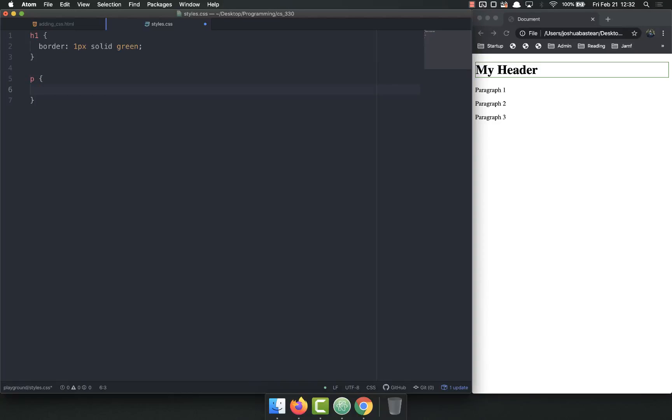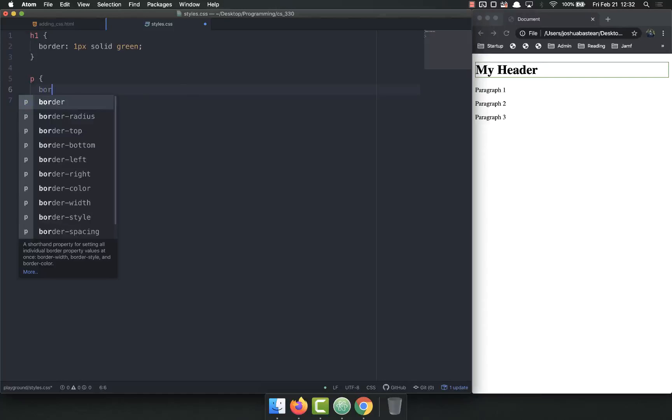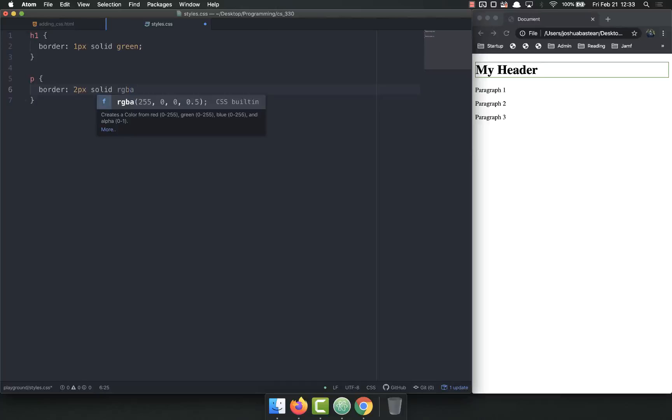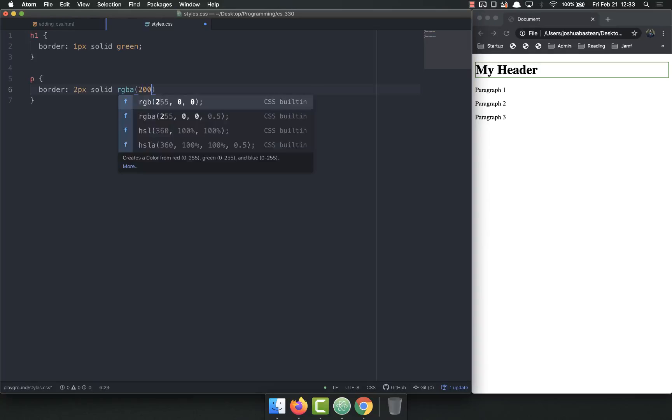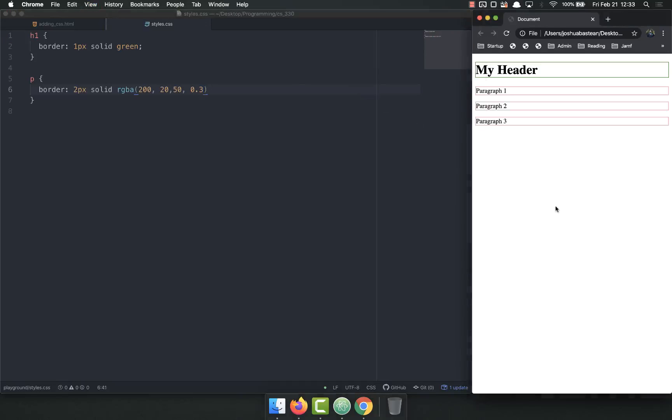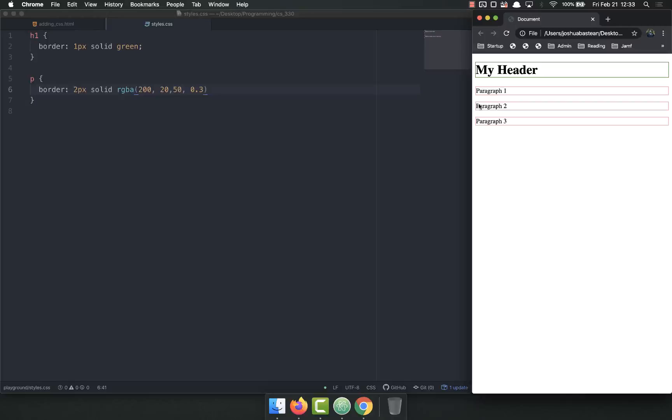So if we wanted to add a border to the p tags, you might do border 2px solid. And let's do an RGBA of 220, 50, 0.3. Refresh. And now they have this little border around them. Did you notice how they shifted down a little bit?